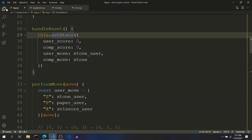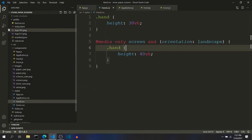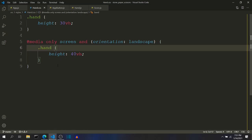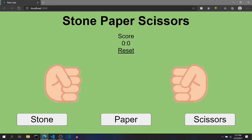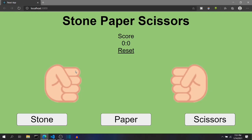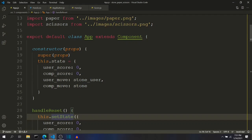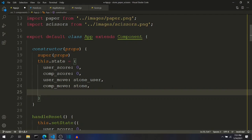For animating the hand image, I need access to hand.css and I can write the animation directly there, but there is a catch. I don't want that animation to start when I click the refresh button or the page loads for the first time. I want that animation to be dynamic — when the user clicks one of these buttons, the state should change. I want to include that animation as a state, so animate is set to false.